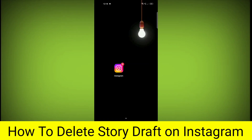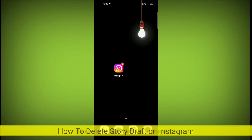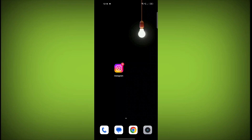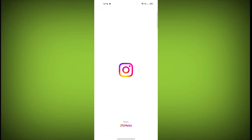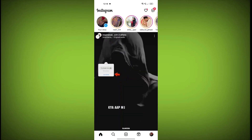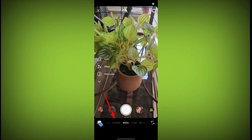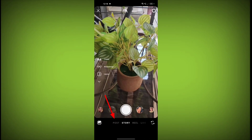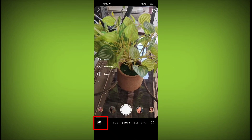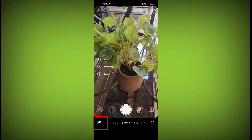In this video I'm going to tell you how to delete a draft on Instagram. Welcome to TechStore. First, go to the Instagram app, swipe right, then click on the Story option. Now click on the gallery icon.